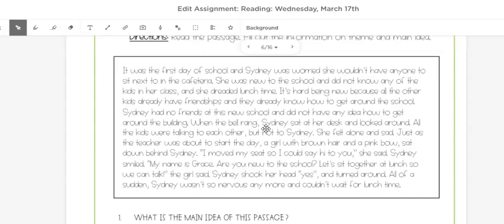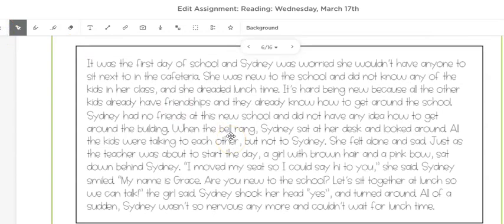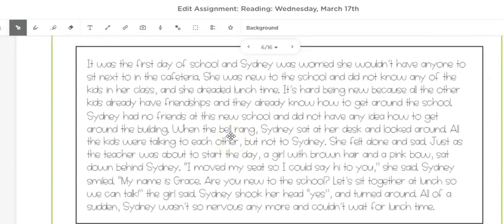It was the first day of school and Sydney was worried she wouldn't have anyone to sit next to in the cafeteria. She was new to the school and did not know any of the kids in her class, and she dreaded lunchtime. It's hard being new because all the other kids already have friendships and they already know how to get around the school. Sydney had no friends at this new school and did not have any idea how to get around the building.